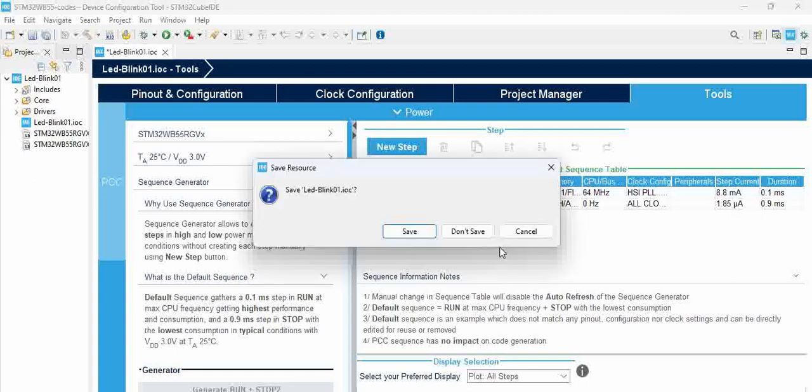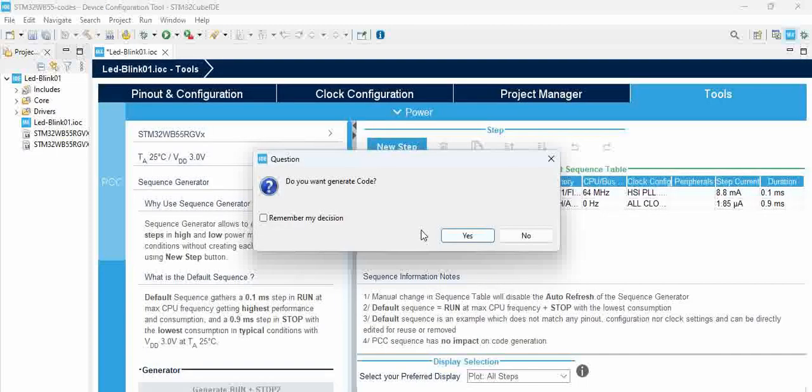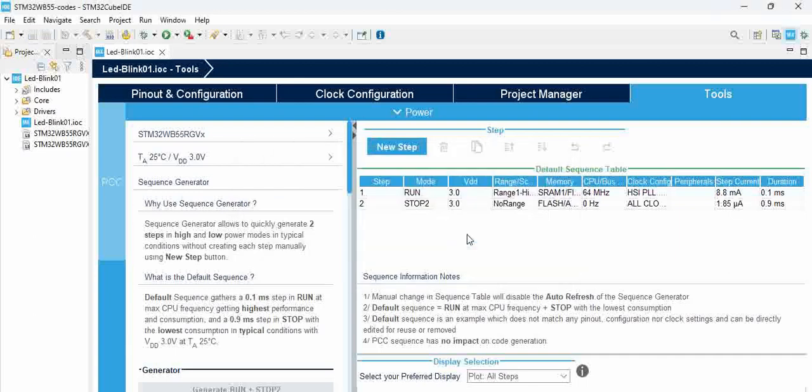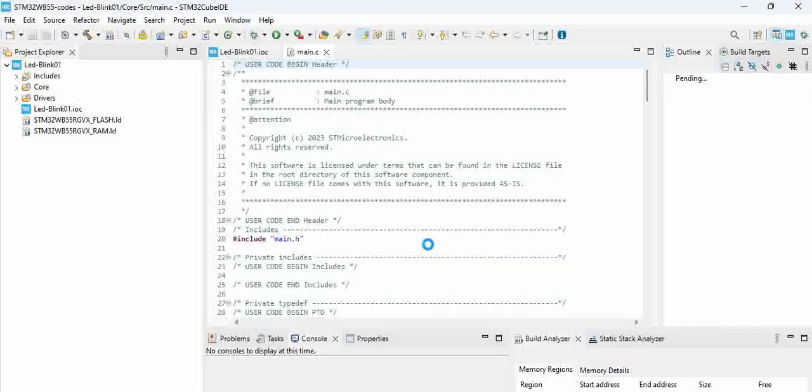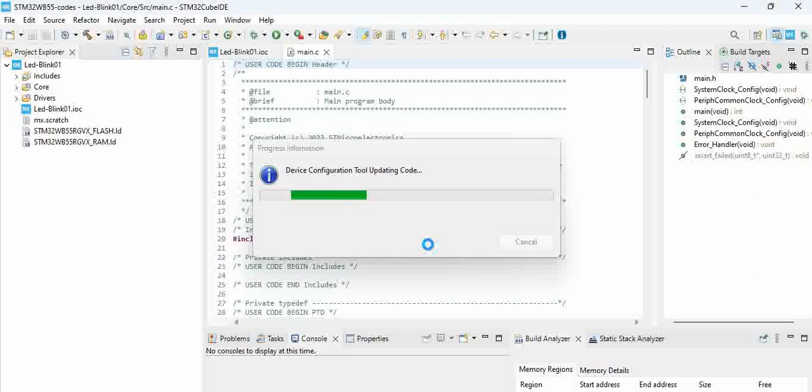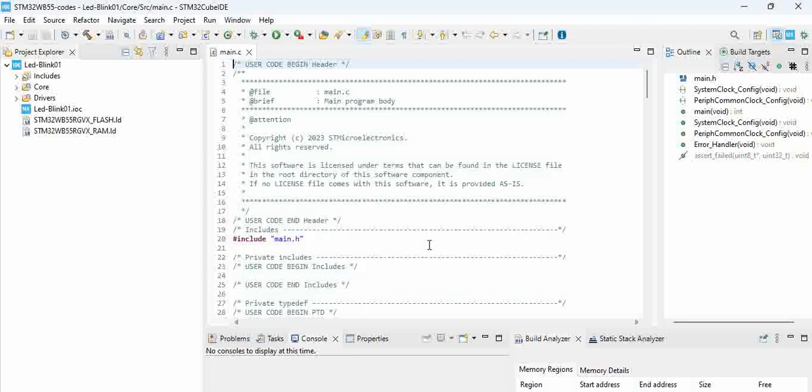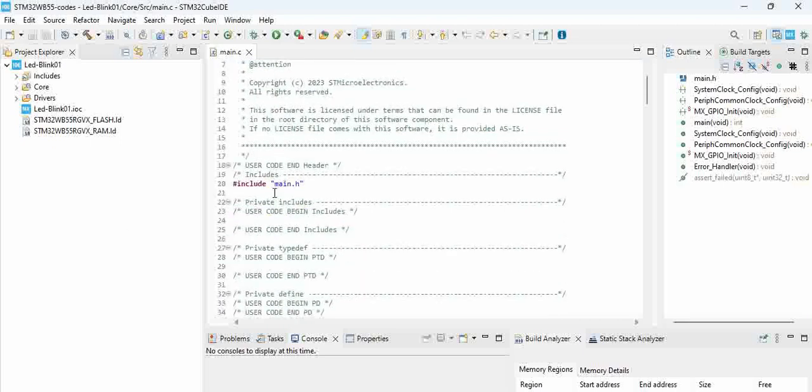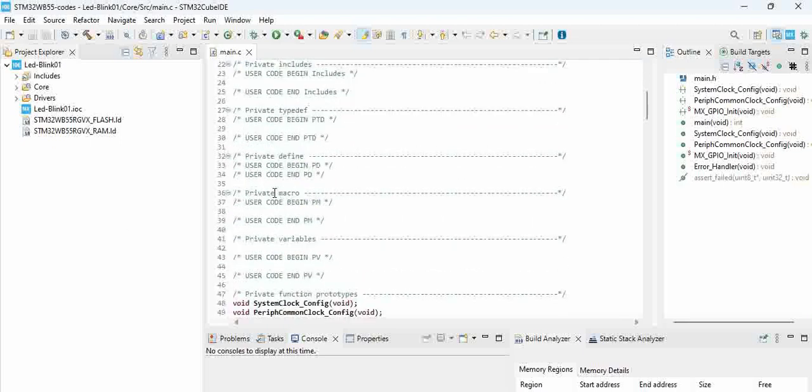Once that is done, try to close this window. It says save LED blink.ioc, yes save it. What it is saying is do you want to generate code, yes, that is the reason why we open this configurator. Say yes. Yes we want it to be C/C++ perspective. You can see here it runs the configurator and it generates the code. So all the configurations initializations everything is taken care.